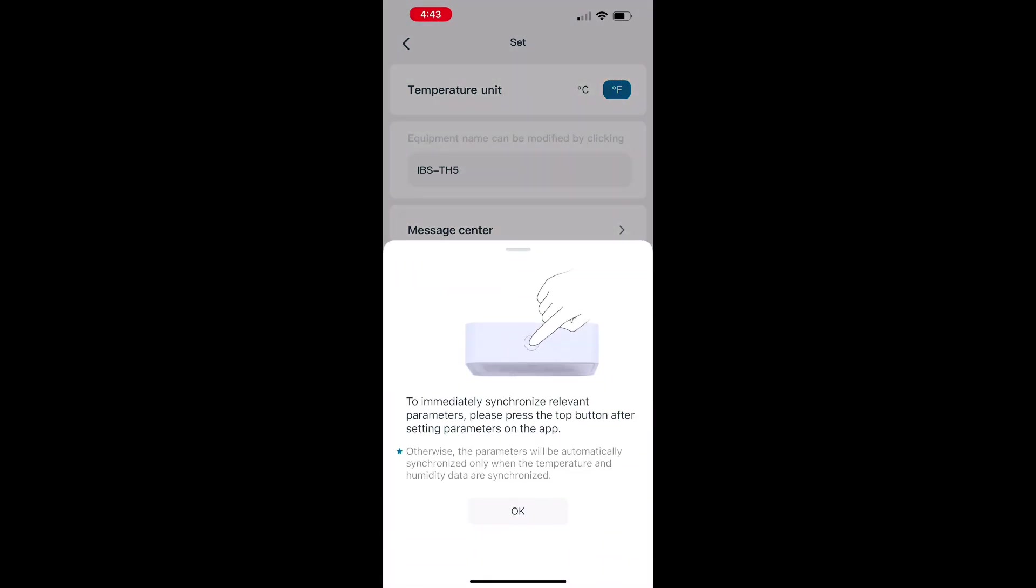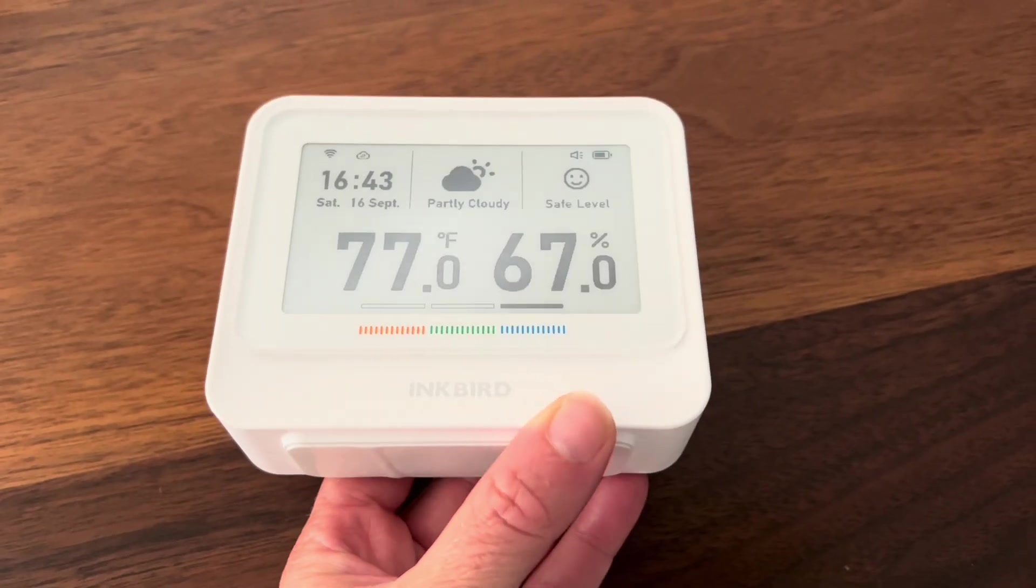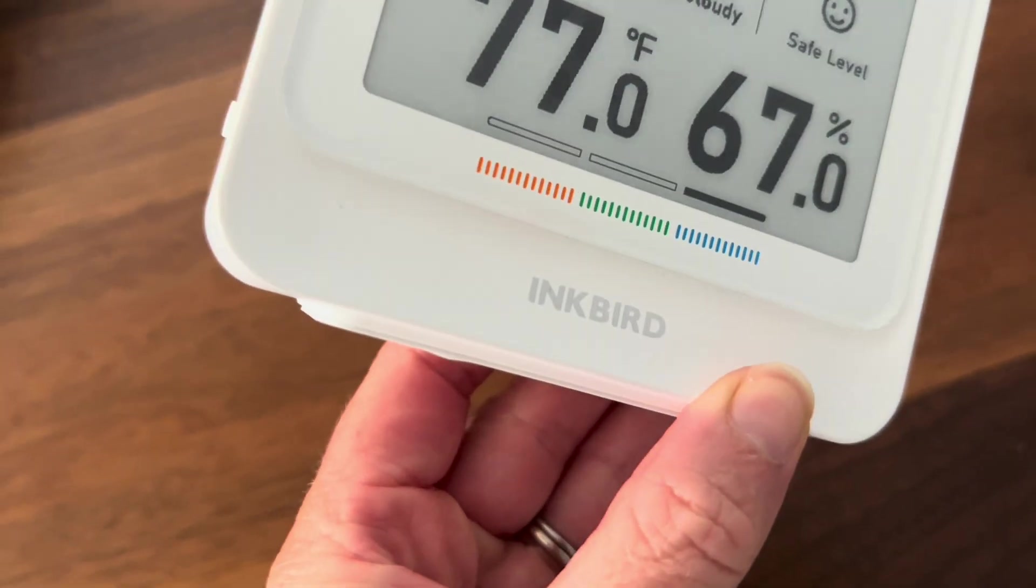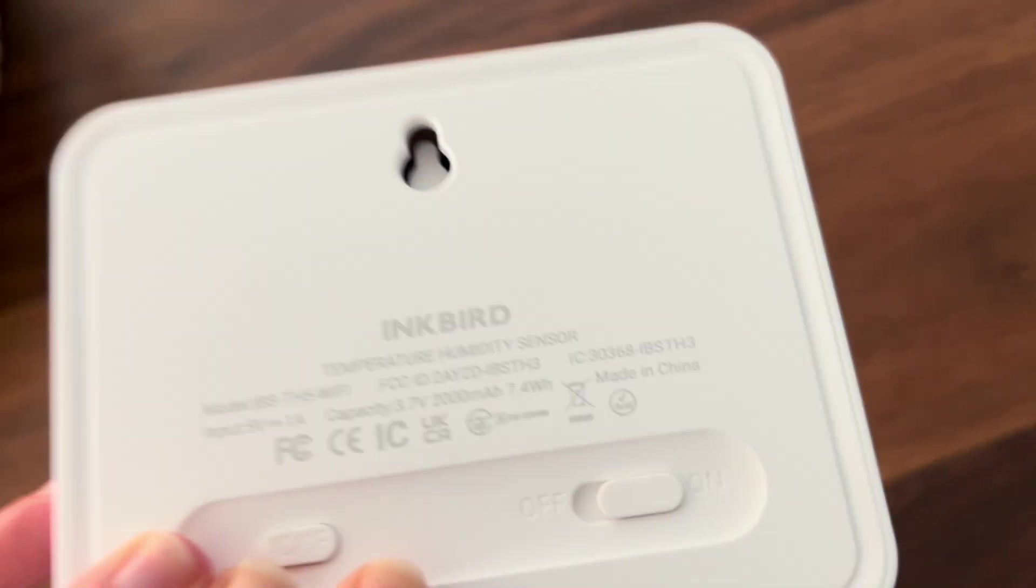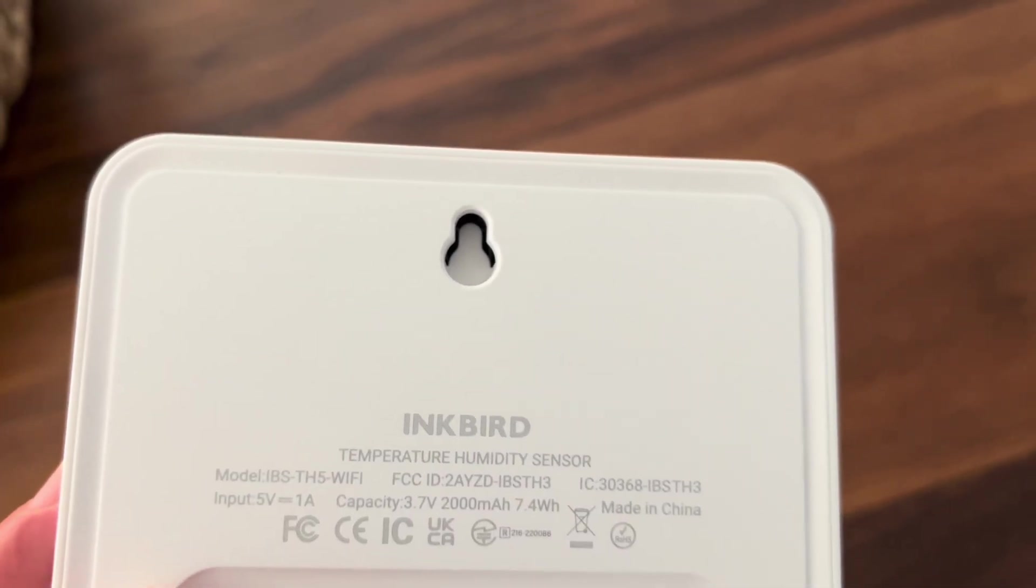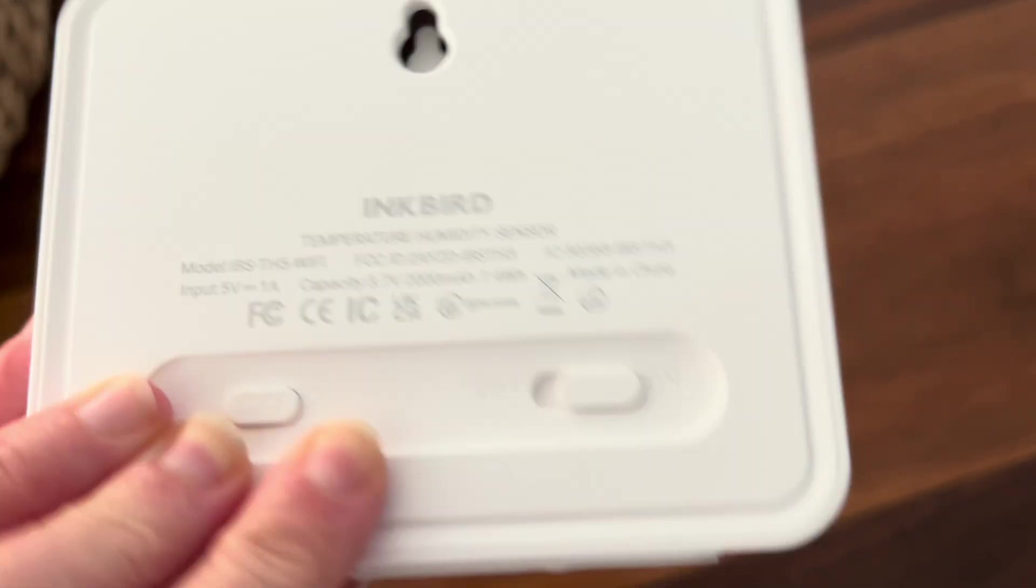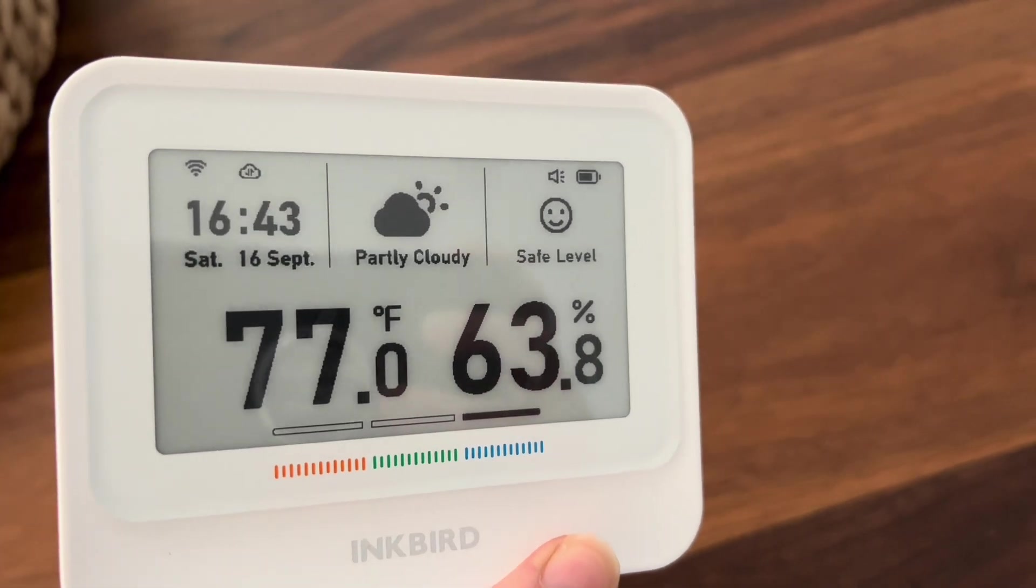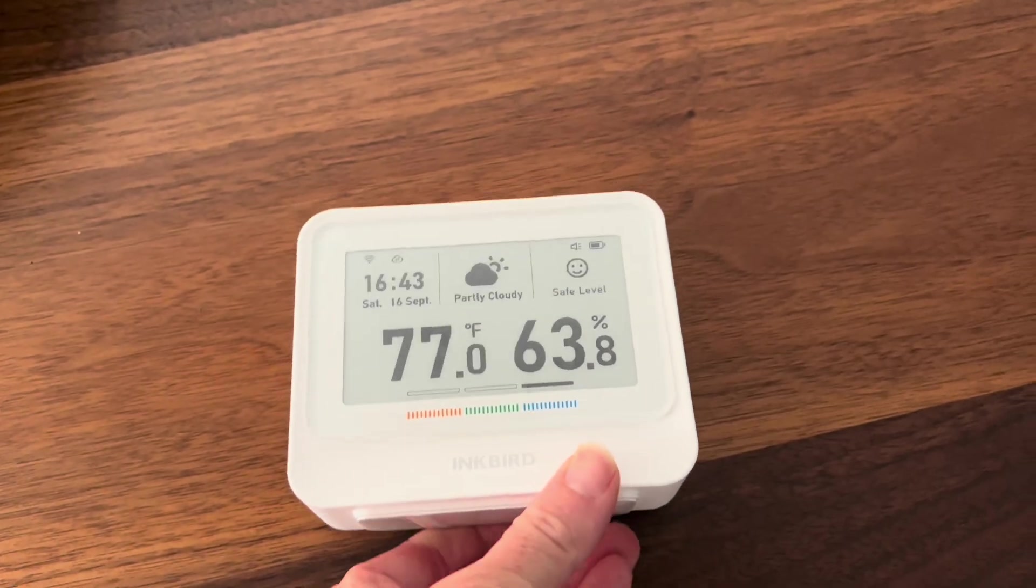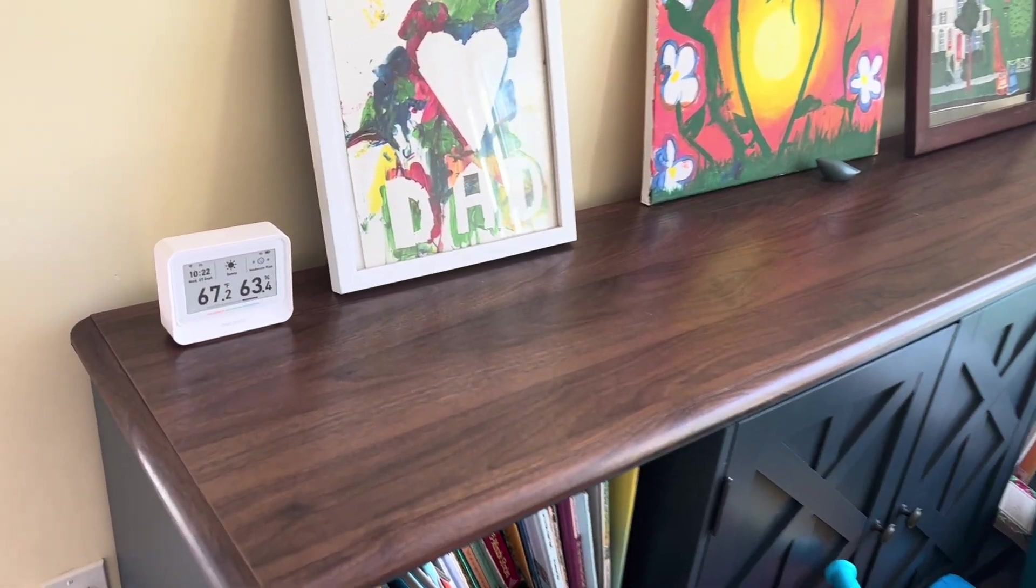I just wanted to show you one more time how it looks once it's connected to the app and it has all that live data right on the top, telling you everything that you need to know. I also wanted to point out that it does have a place to mount it, so you can just use a simple screw or nail. And the bottom does have a sticker, so you can also attach it to a counter using an adhesive as well.